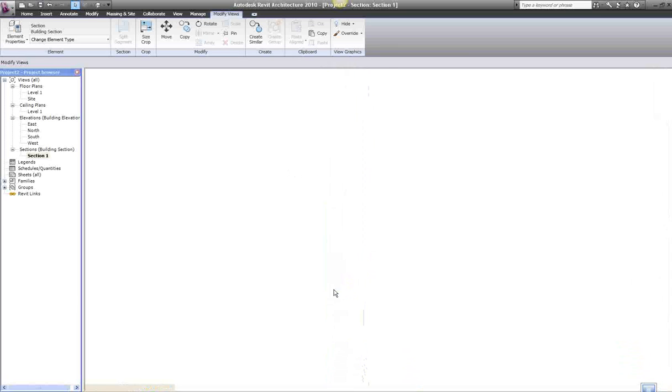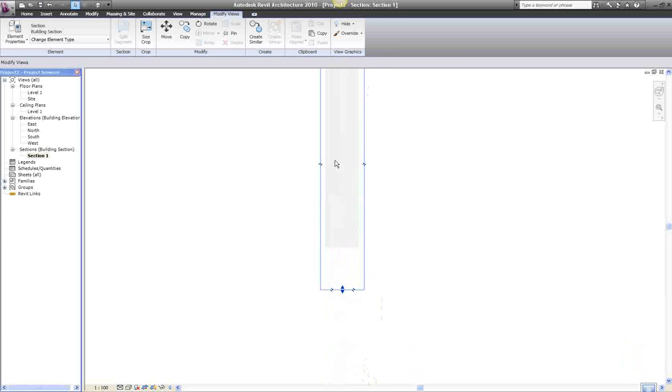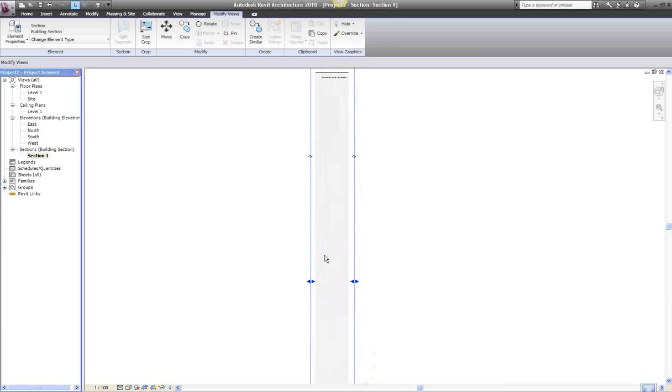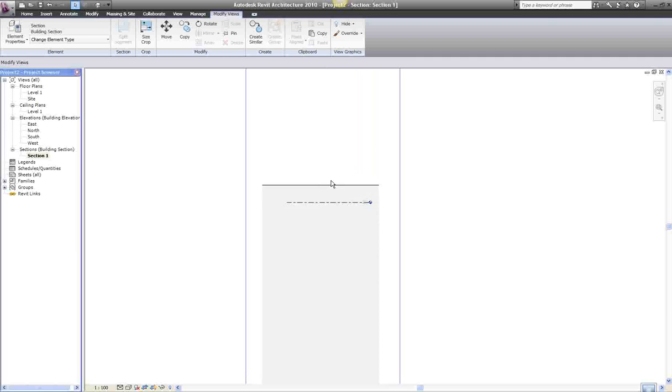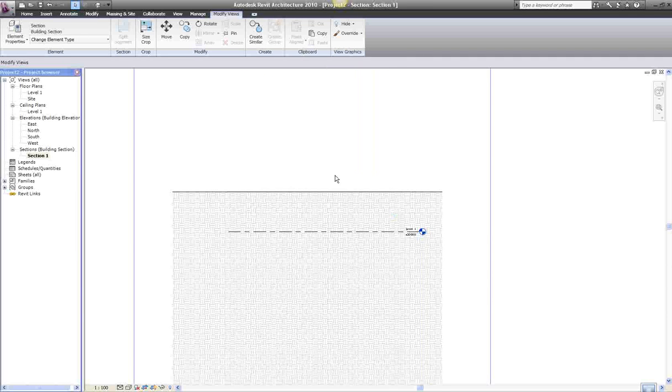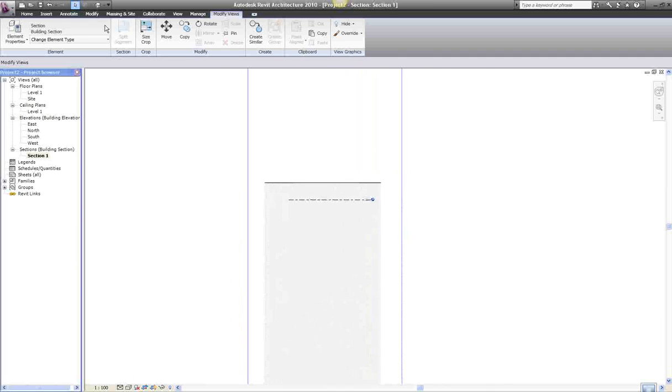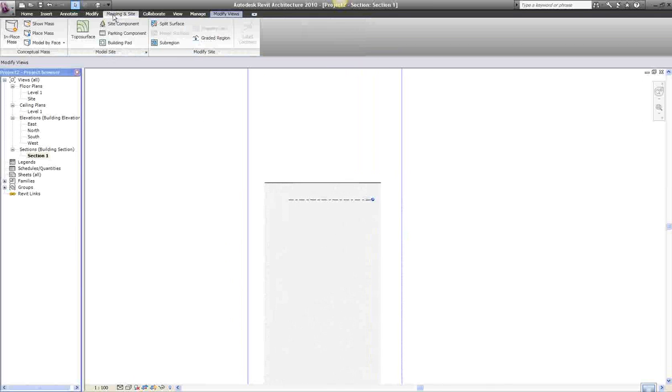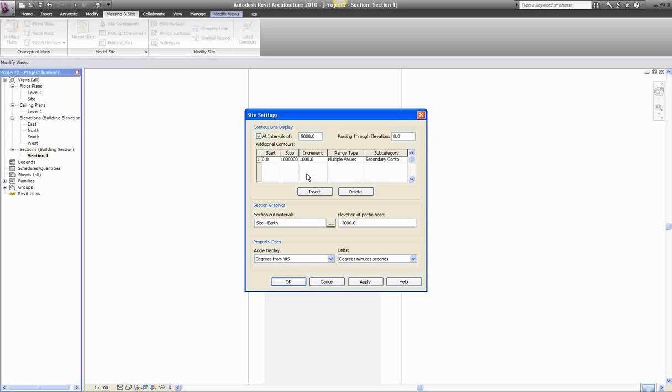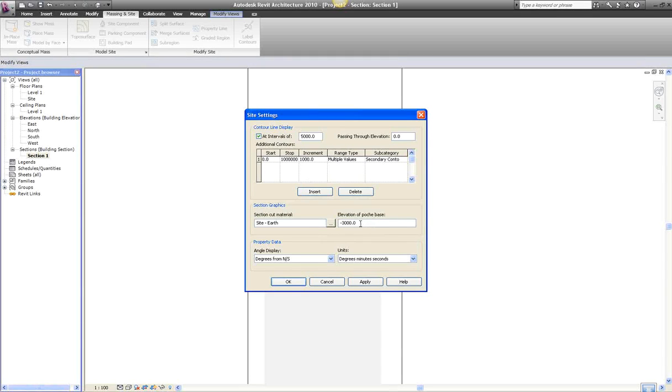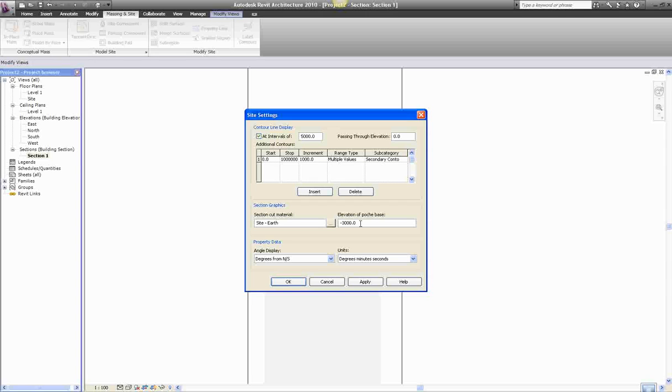To fix that, you go to site model, click the little arrow, and that setting over there you need to change. At the moment it's minus 3000.